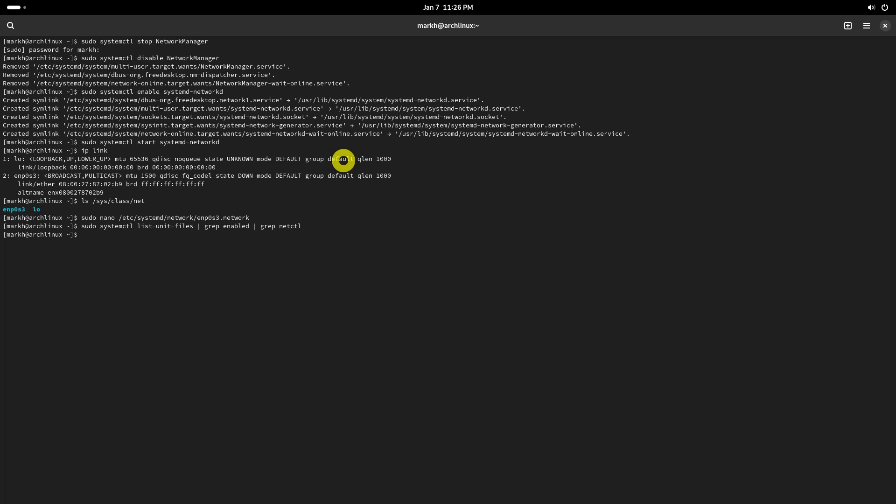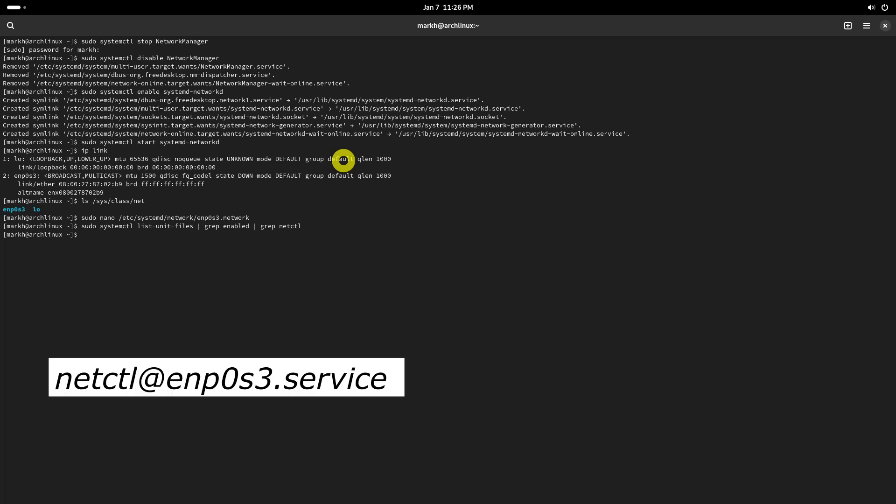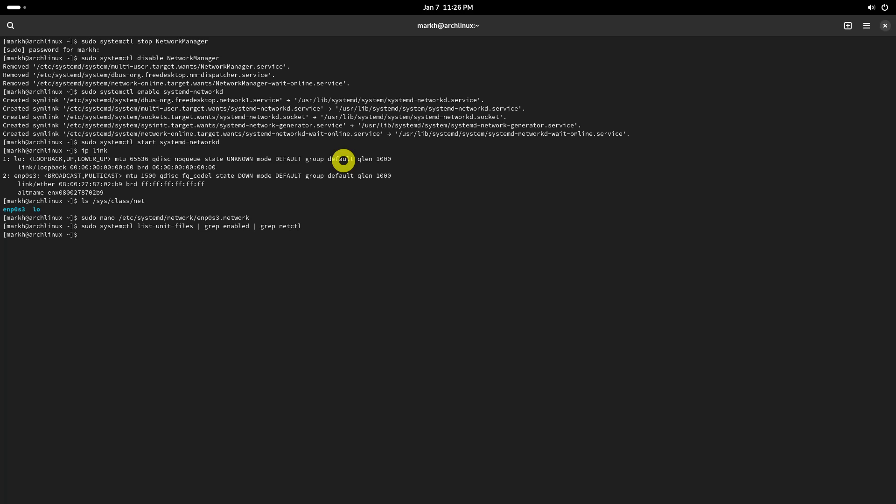Once you identify all netctl related stuff, disable all of them. For example, if you have the following service enabled in your system, disable it using this command. After you disable all netctl related stuff, remove the netctl package from your Arch Linux using this command.